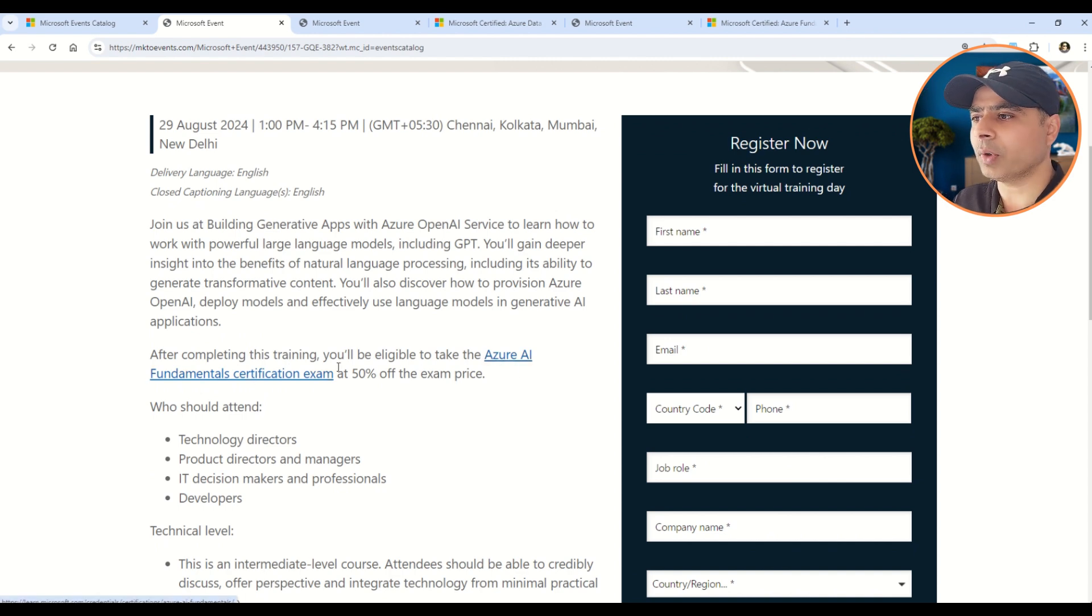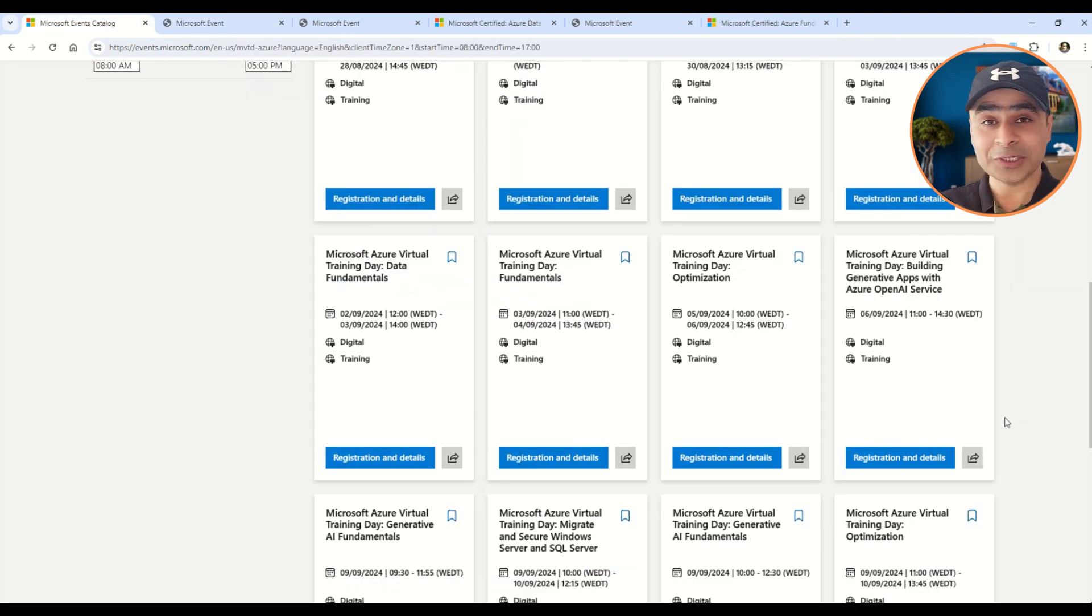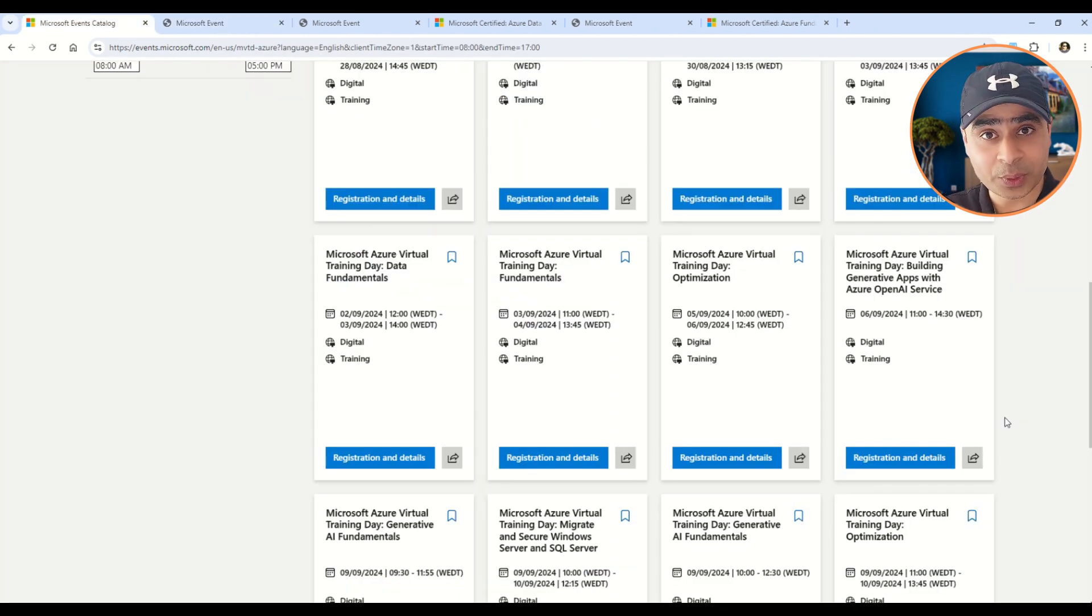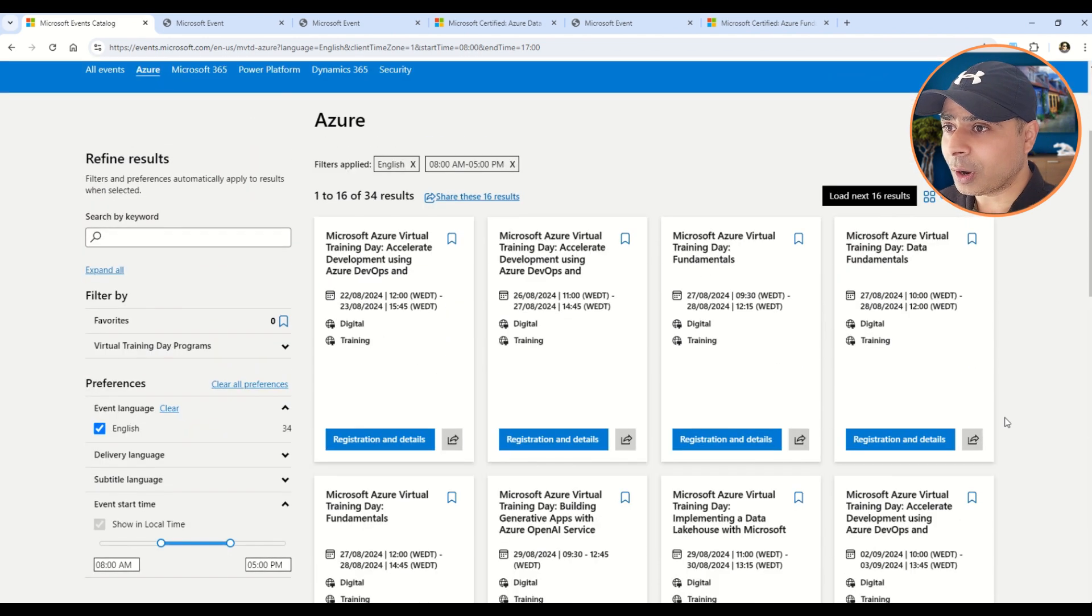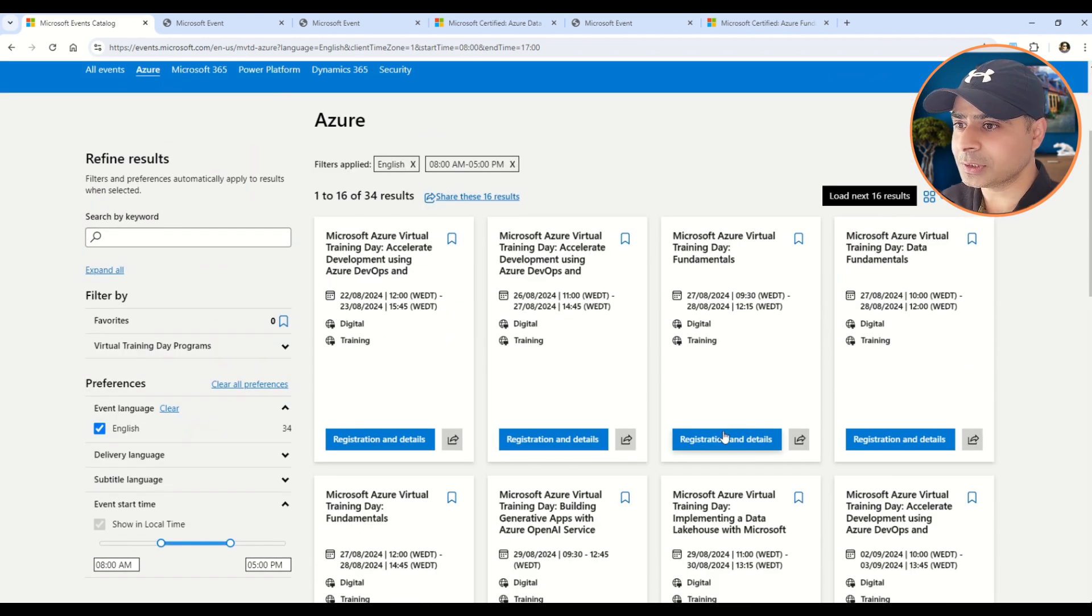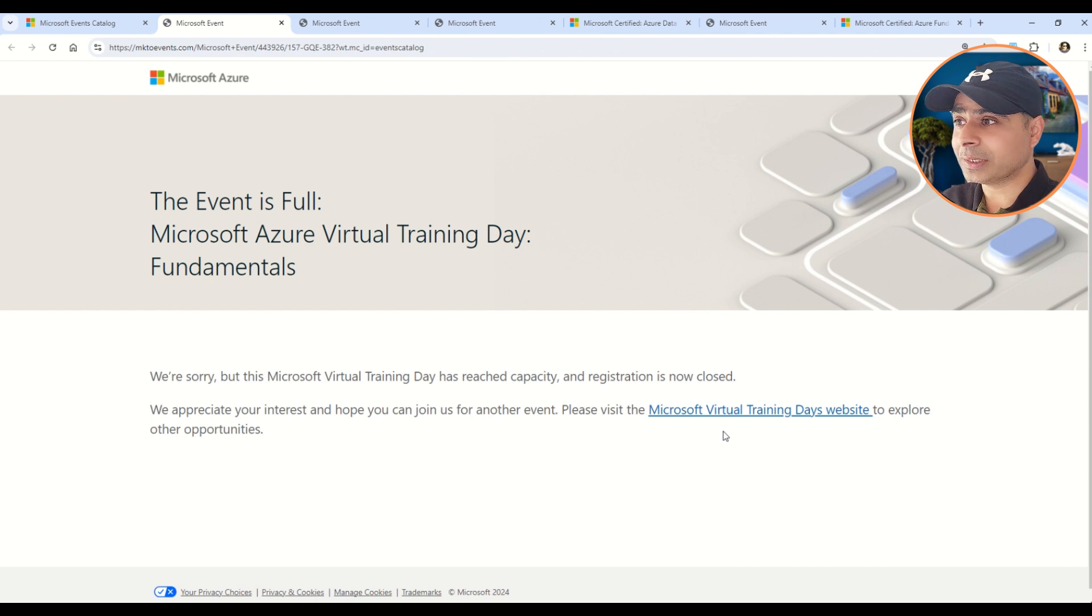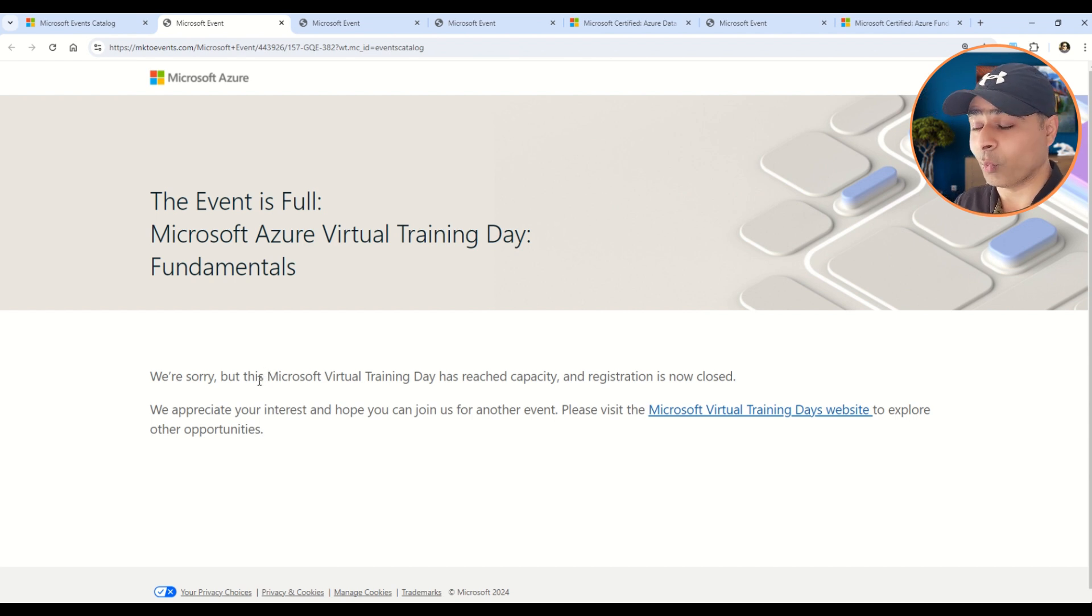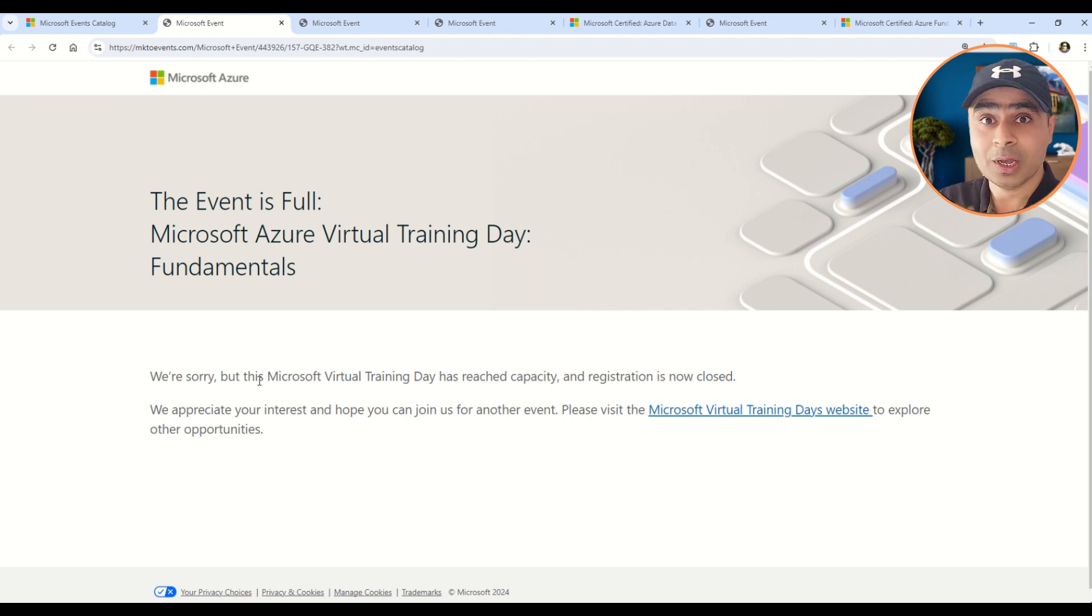And yes, my friends, I want to tell you that the seats are getting filled really quickly, so please hurry up. I want to show you that. So if you come out to the top, you will click on this, and once you click that, you see this here. It says we are sorry, but this Microsoft Virtual Training Days has reached the capacity and now the registrations are closed. So please hurry up, please take these certifications quick.